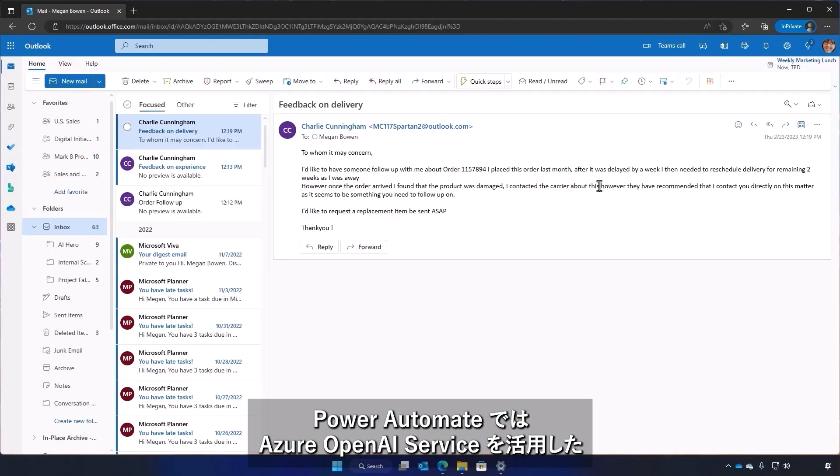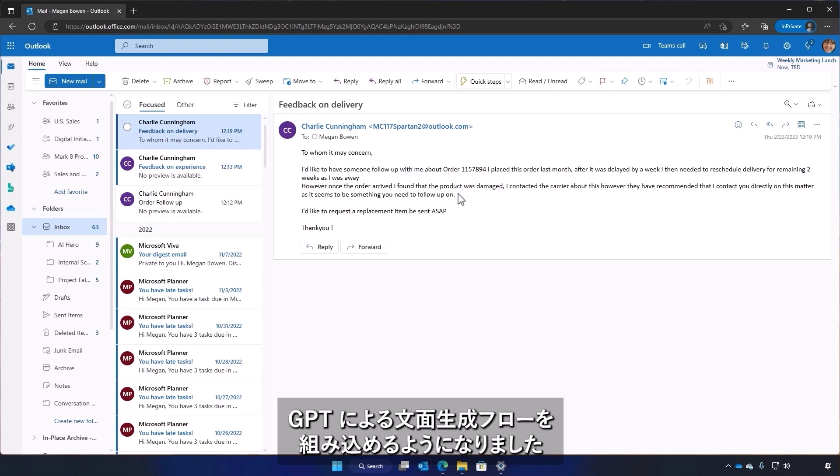Now, with Power Automate, you can harness the latest cutting-edge technology from Azure OpenAI Service to embed powerful text generation capabilities into your workflow.